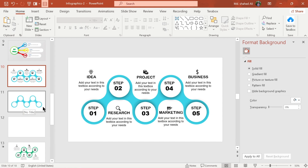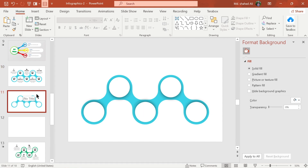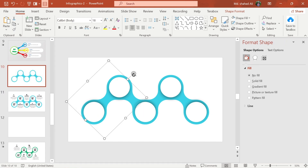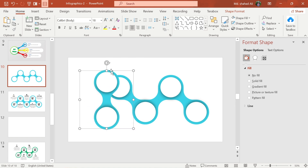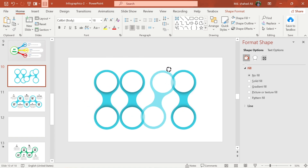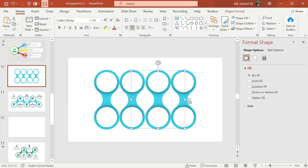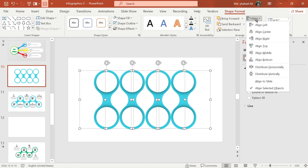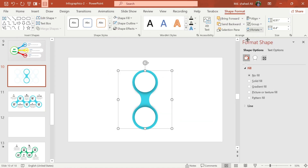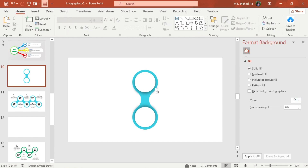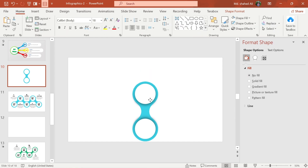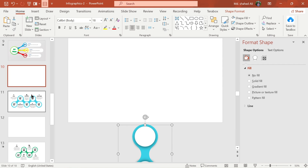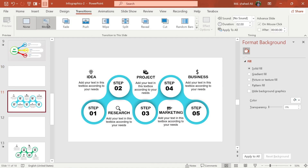Now duplicate the slide and go to the first slide. Select all of them and align to the middle and center. Select this shape and drag it down. Go to the second slide and select Morph Transition.